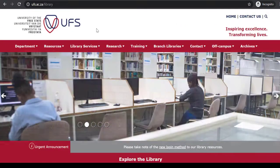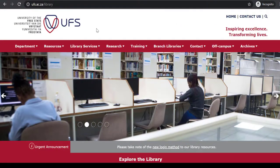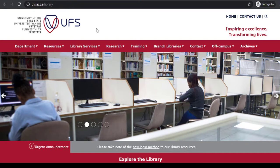For further assistance on SAGE Publications, you can visit your library. Thank you for watching.